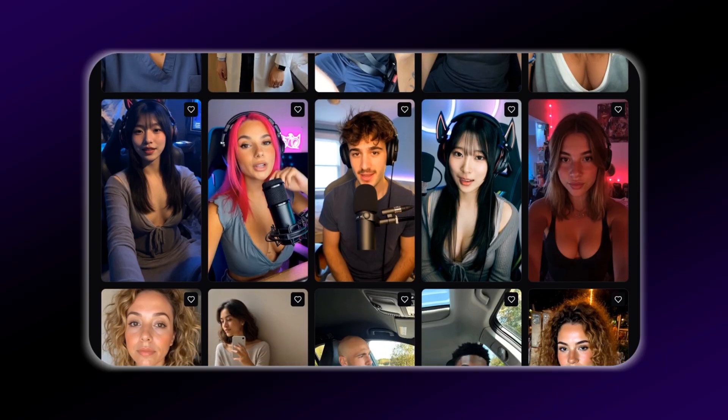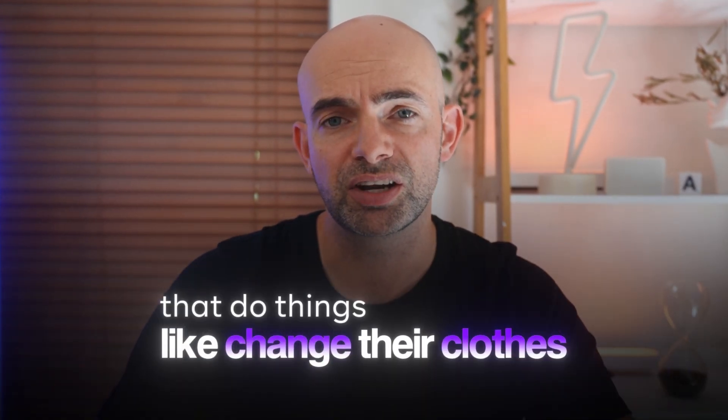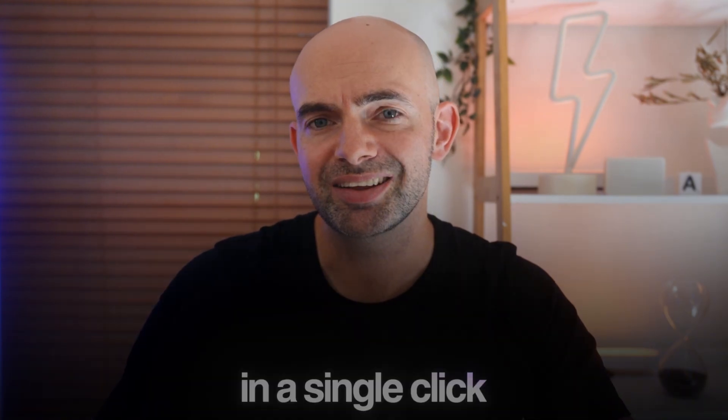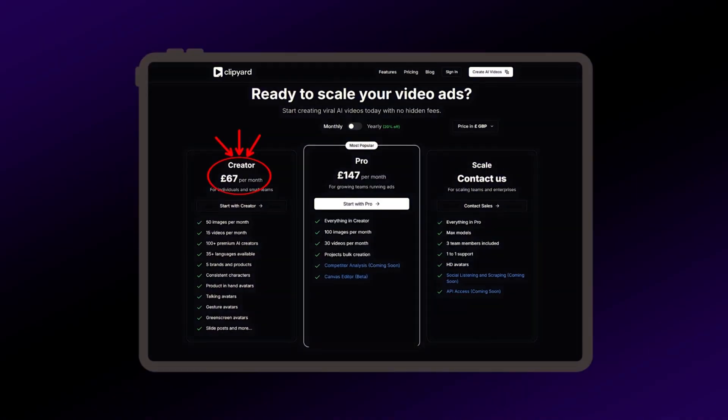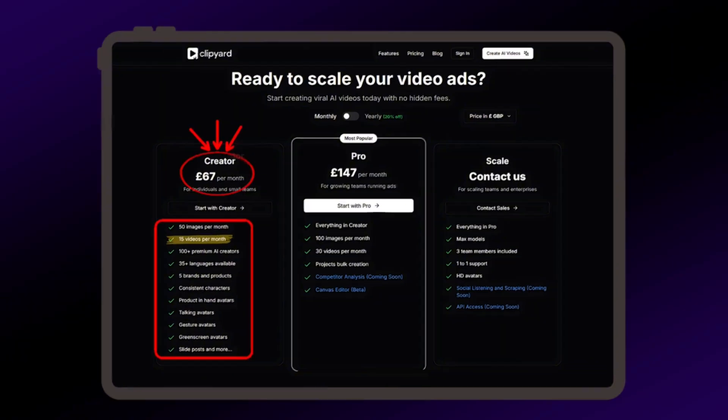The other really nice thing we can do here is use Clipyard's consistent character tool to create our character and then use them across various different scenes. If you're looking to generate a consistent avatar across your brand or your social media accounts, you can do that simply by using conversational prompts that change their clothes, change their backdrop, or change what they're doing in a single click. Starting at £67 per month, that gives you a large amount of static content and 15 HD videos to export, which is a fraction of the cost of professional photography or user-generated content.